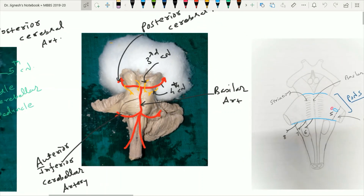Now regarding the blood supply of the pons — it is mainly supplied by smaller branches from the basilar artery, which are the pontine branches. One more artery supplying the pons is the anterior inferior cerebellar artery.